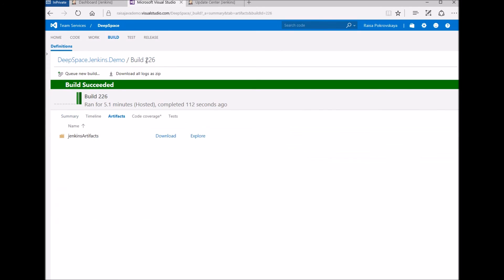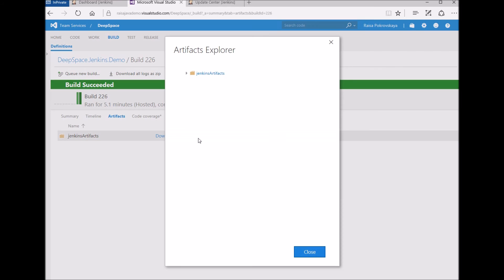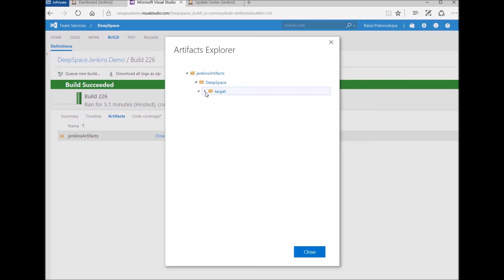Now that the pipeline is completed along with the rest of the team services build, we can check the results. First, on the artifacts tab, we can find the wars created by Jenkins, downloaded, and published to the build.